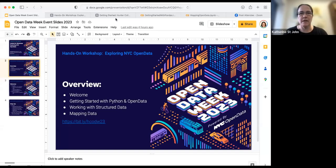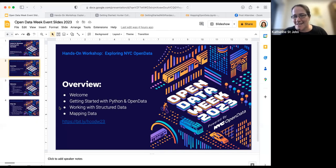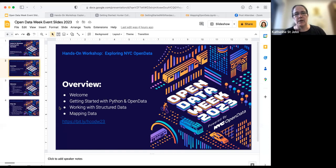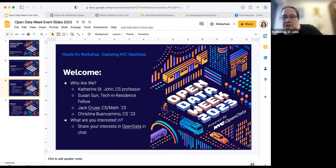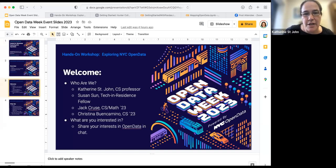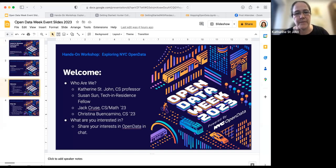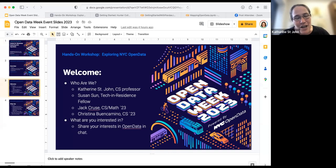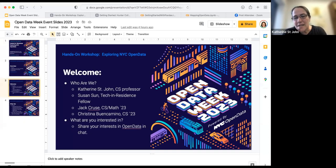Welcome everyone for coming. If you want to get a head start while we're introducing people, all the slides are at bit.ly HC for Hunter College Open Data Week 23. I'm a computer science professor at Hunter College; my research is in building trees for biological data, and I'm very interested in working with large data sets. We include open data in a huge number of our courses, from our intro course all the way up to senior level courses. I team teach a data science course with Susan Sun, who's a tech-in-residence fellow.